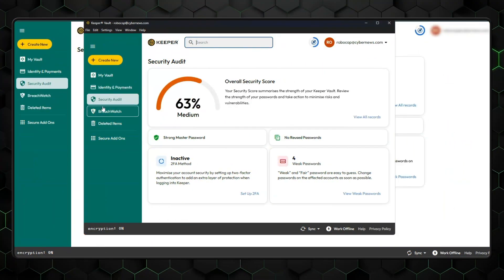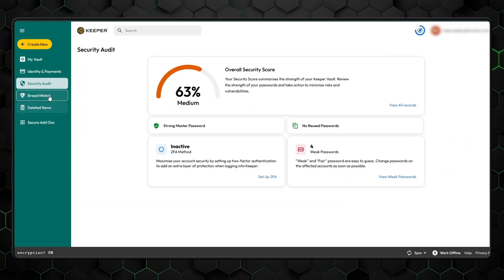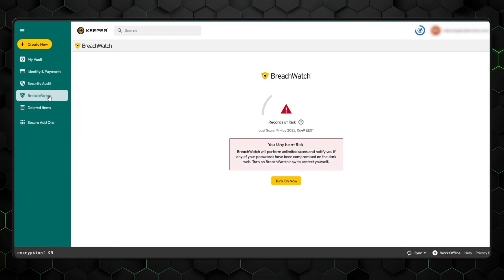Not to mention, Keeper is one of the only password managers that supports autofill on page load and autosubmit. One minor drawback is that some tools can't be done on the app and require a web view, like breach watch and security audit.